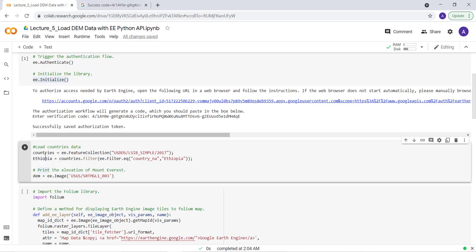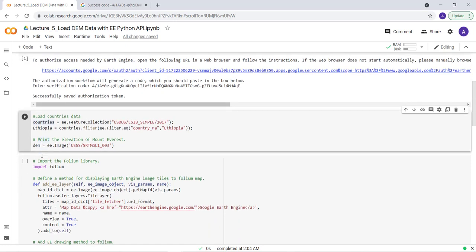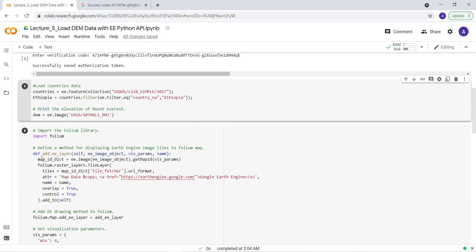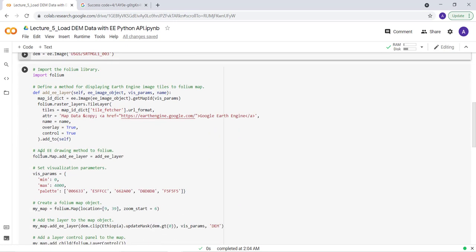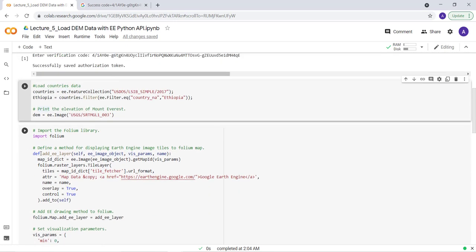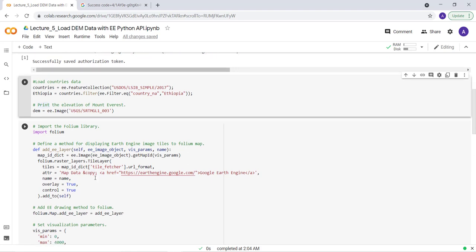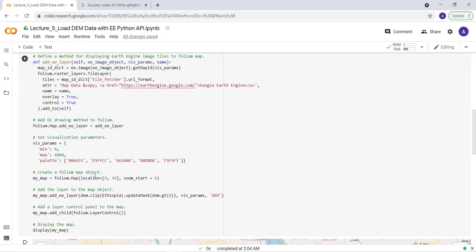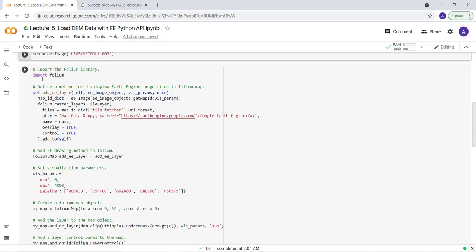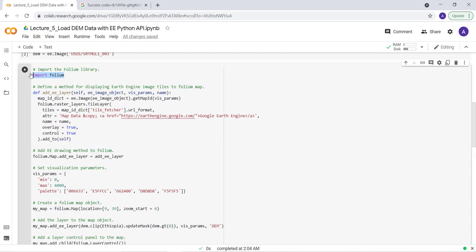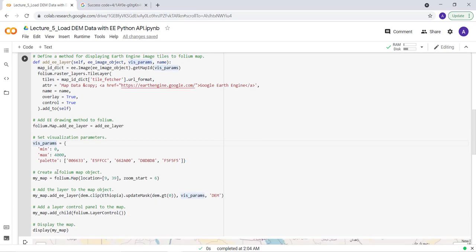And the last thing is just to display a map canvas. So we'll be using a Folium library. So import Folium library and then define a function for our map canvas.